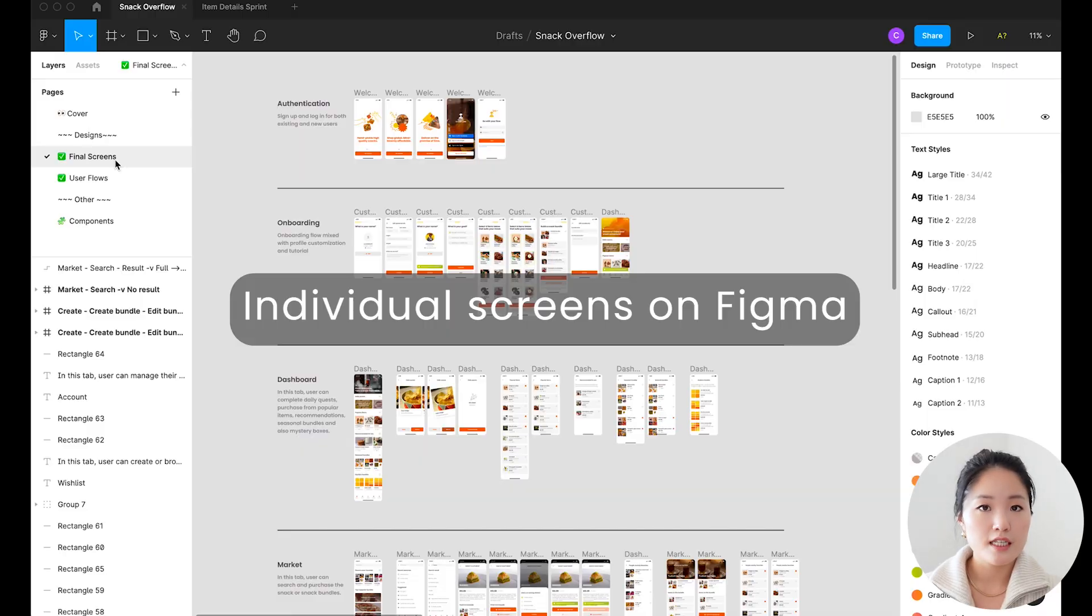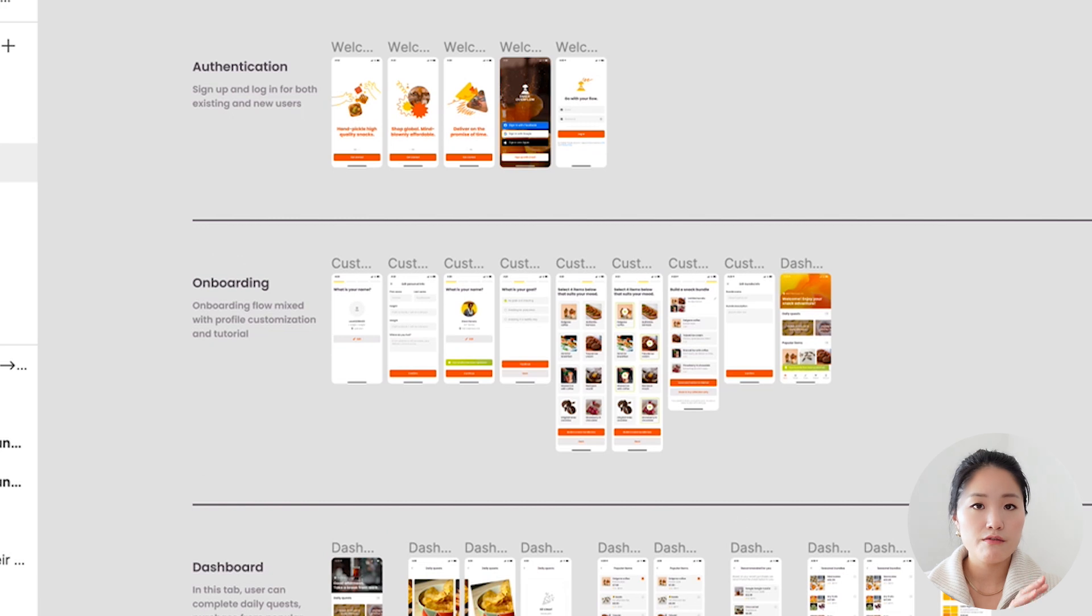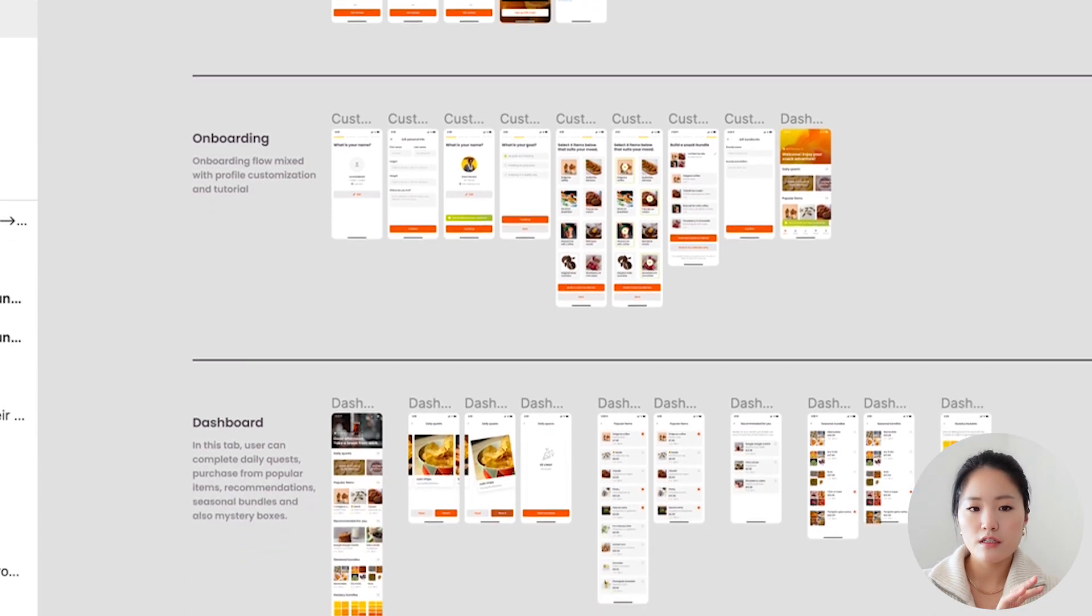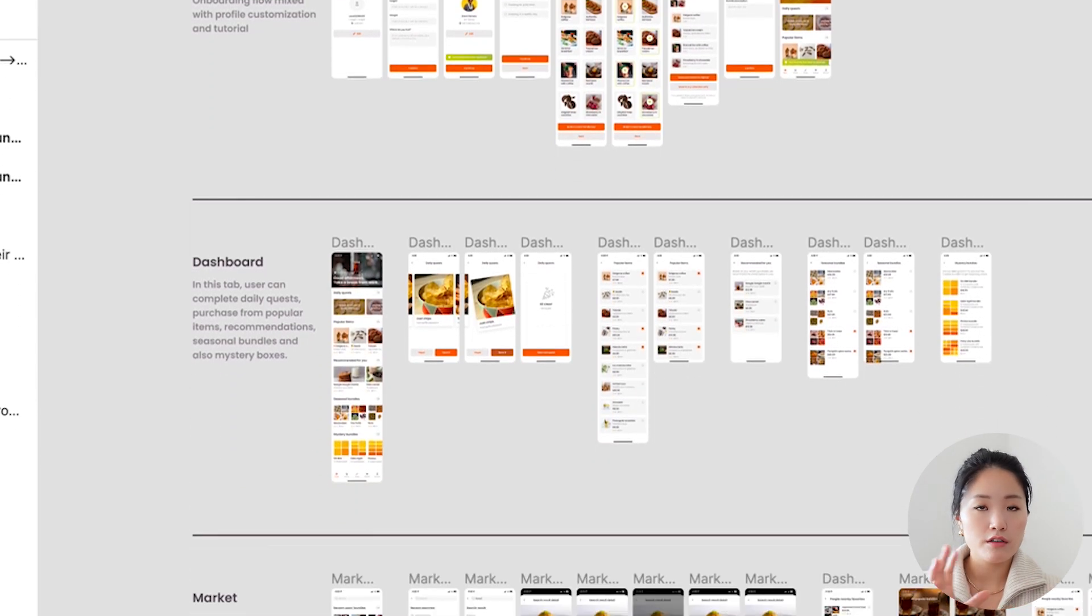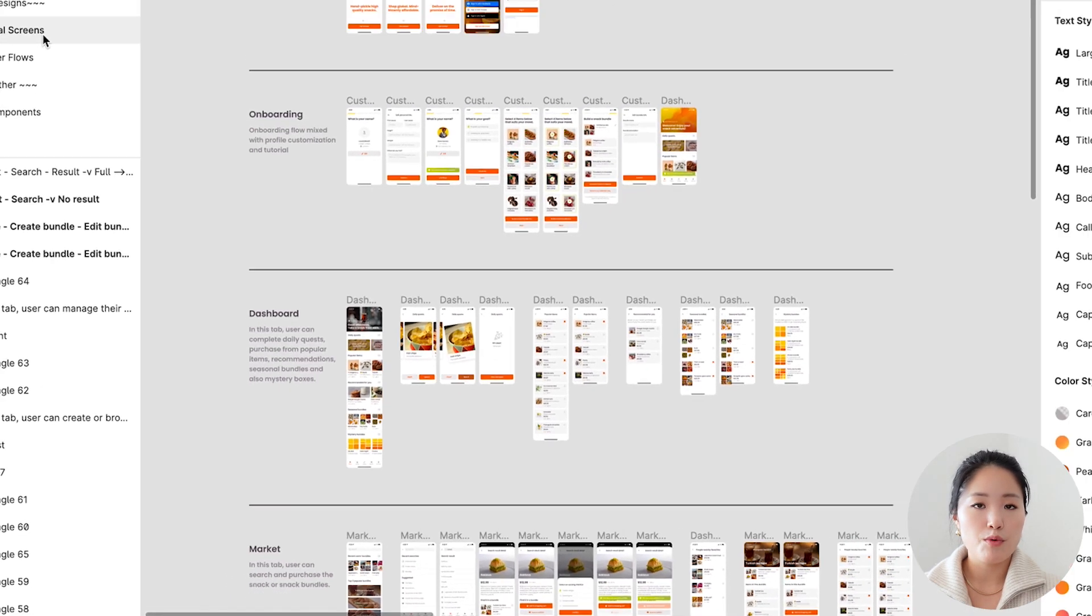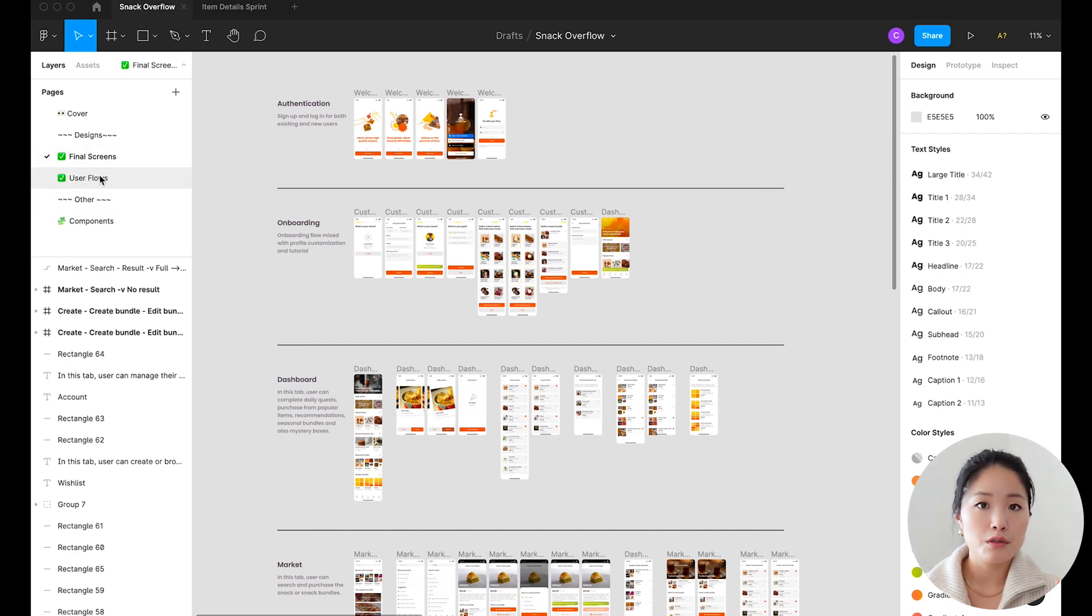These are the individual screens that are finalized and I've grouped them into sections based on features, but it's still difficult to see how all the screens relate to one another. As a designer, it's important for me to provide a bird's eye view for my product managers and engineers, and a way to do that is through user journeys and flows.